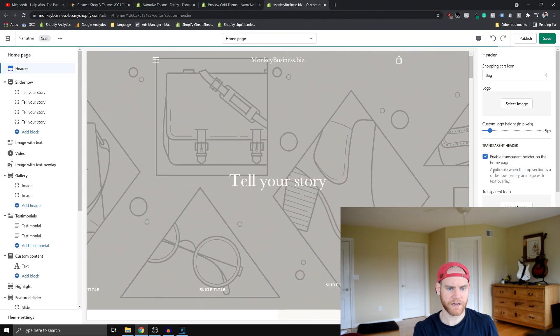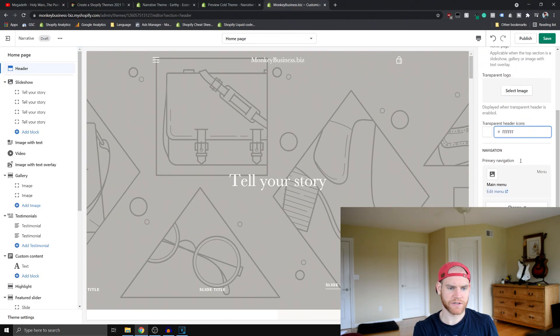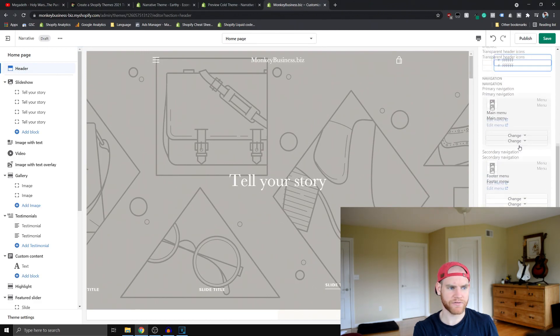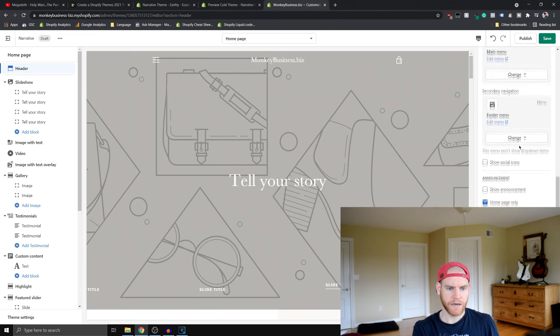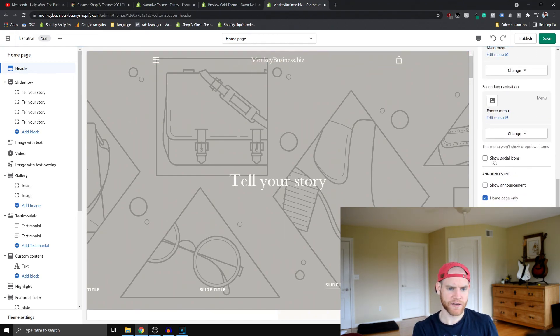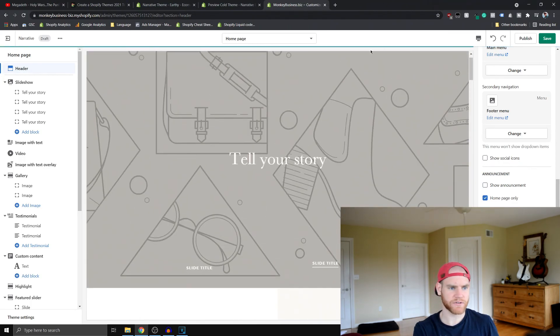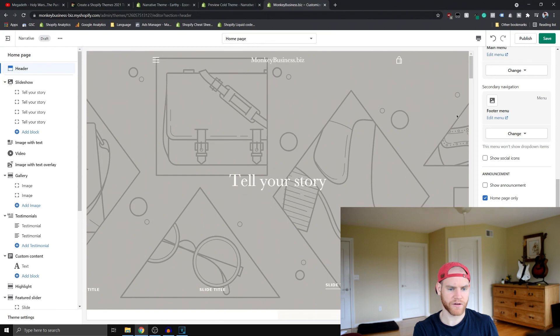We can change the color of the icons and whatnot. We can show an announcement, that's pretty standard. We could show our social icons. Right now I don't have those set up, so they're not going to show, but they'd probably be here or something.